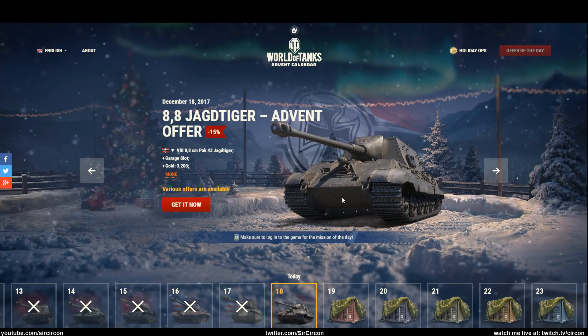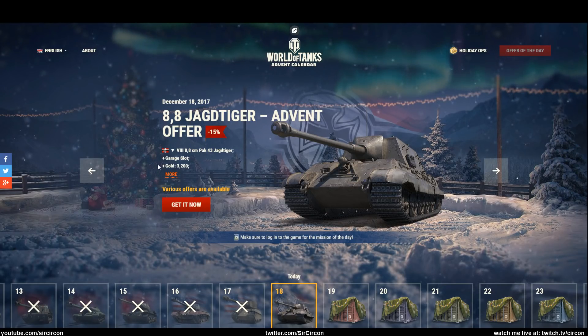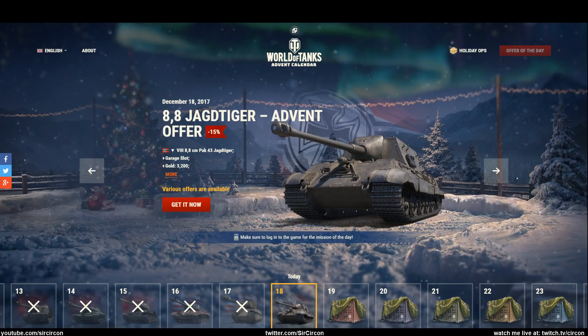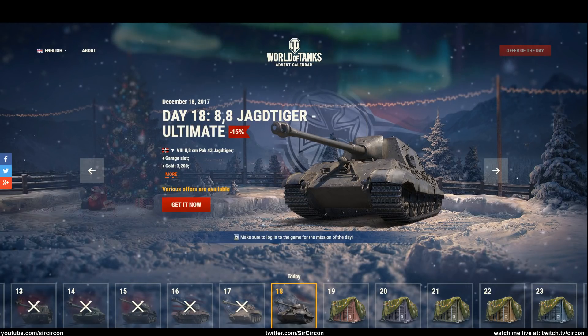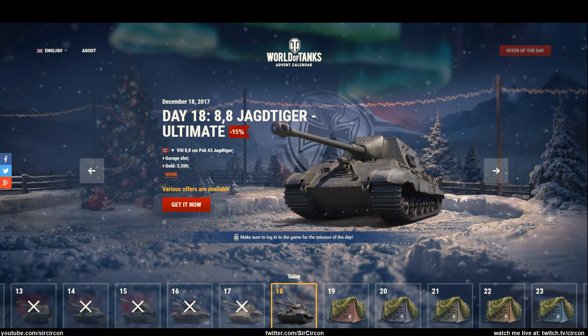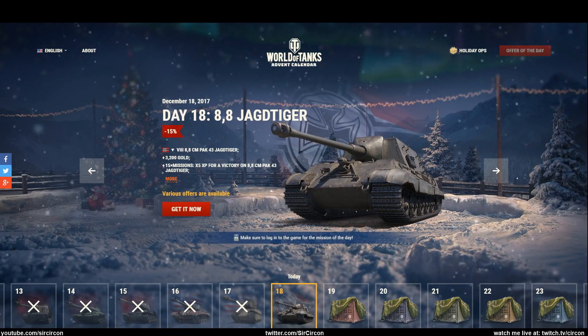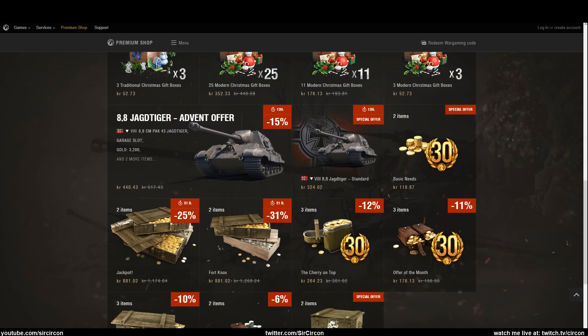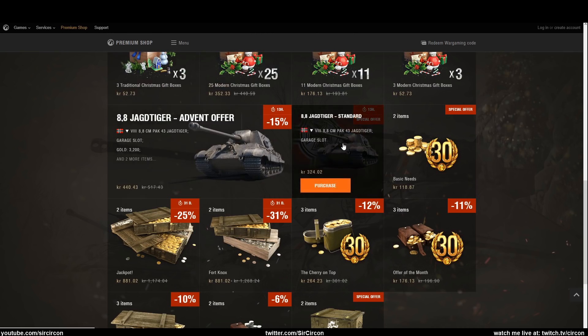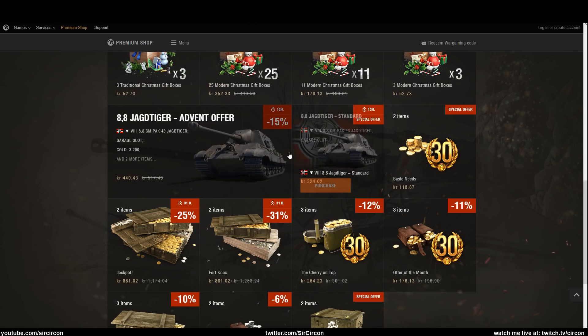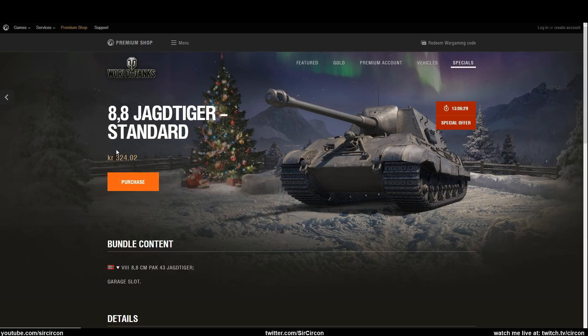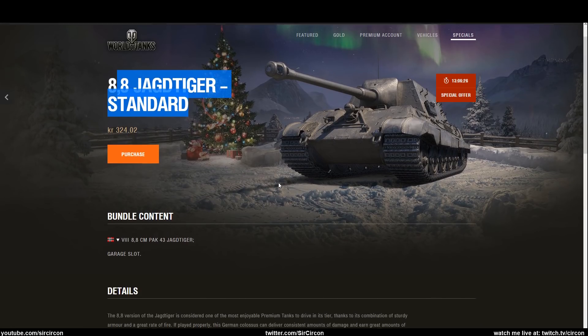What is up ladies and gentlemen, Sir Flex here. Day 18 of the advent calendar and boy is it good. Just kidding, it sucks. It's the same across NA and Asia, all have the same advent calendar. You can buy it separately which is a good thing. It's fairly cheap for a limited tier 8 TD, however it just sucks, it's so bad.